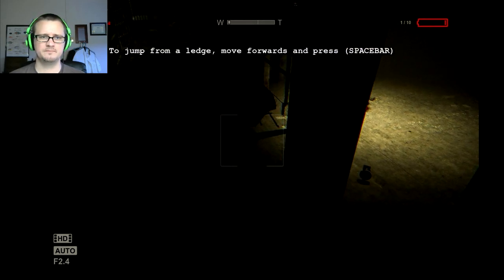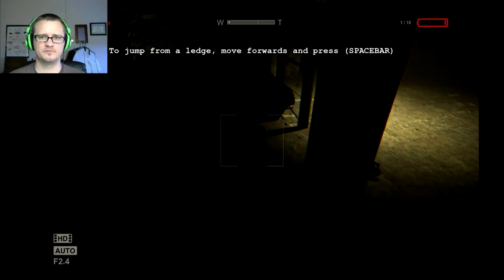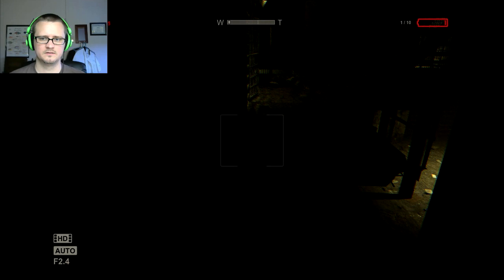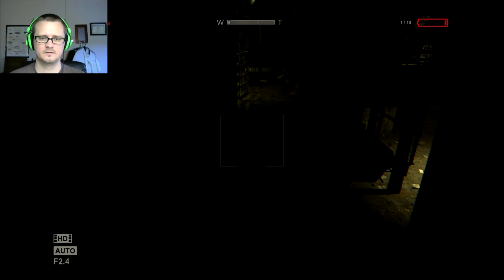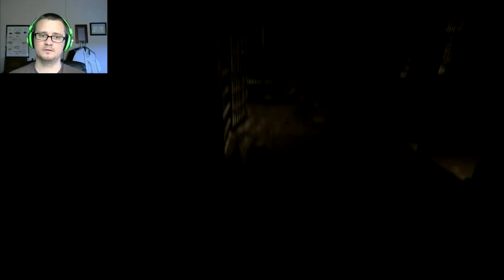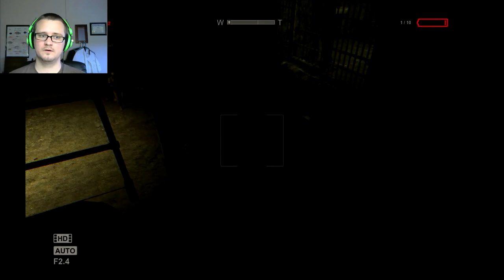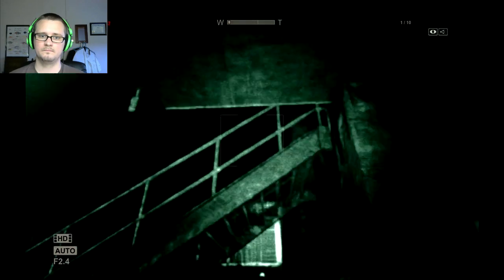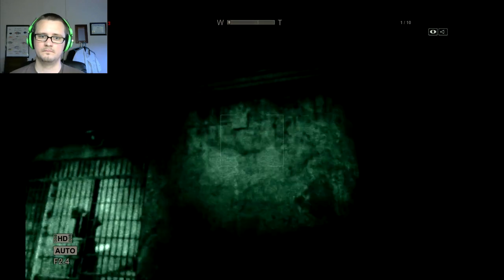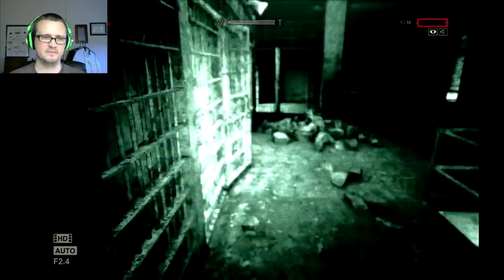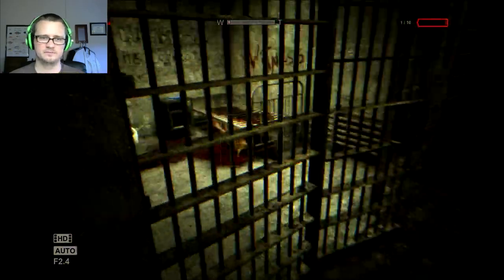To jump from a ledge, move forward, press space bar. Here goes nothing. I made that! All right, I made it, sweet.